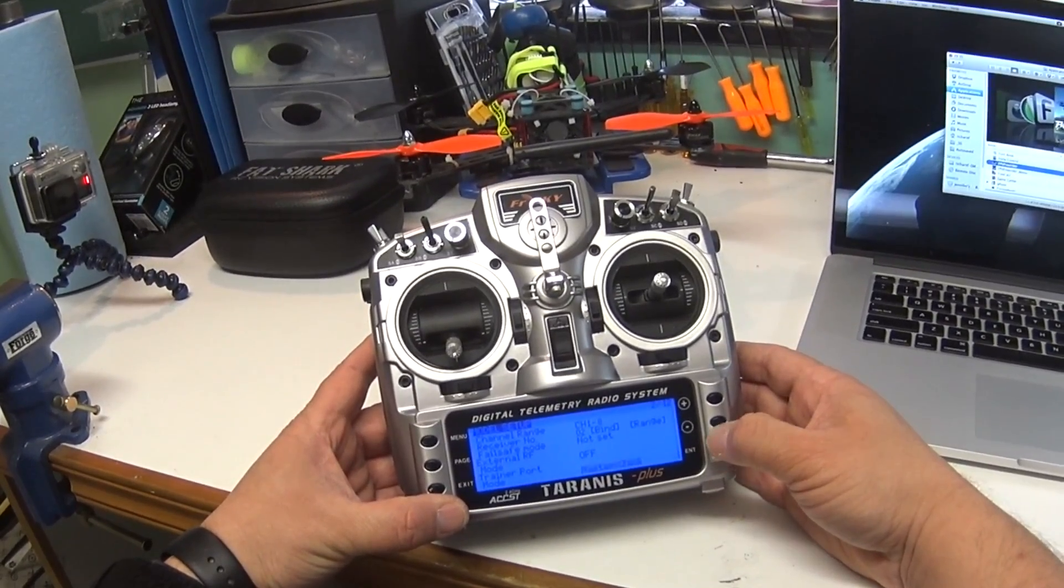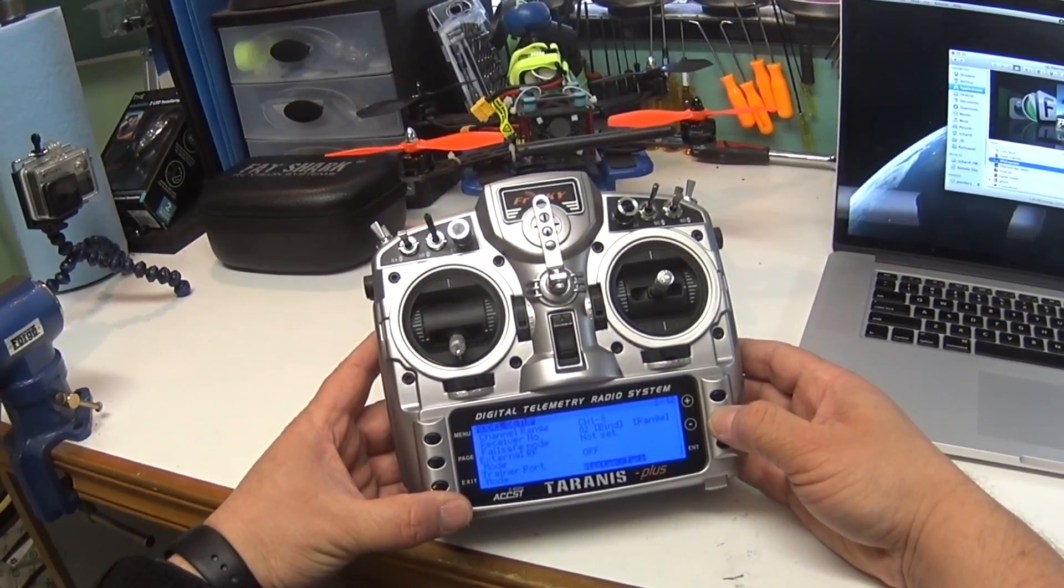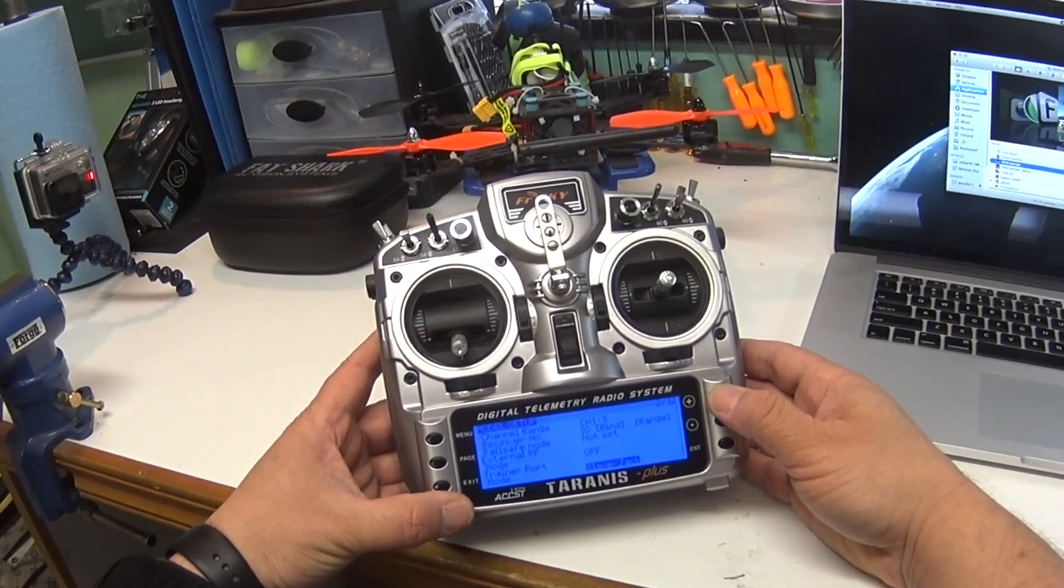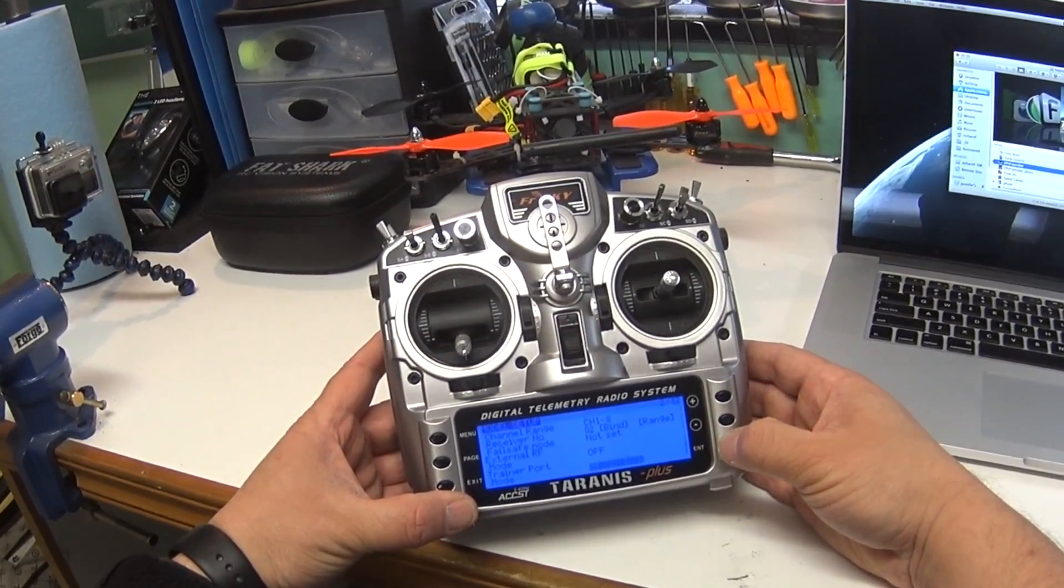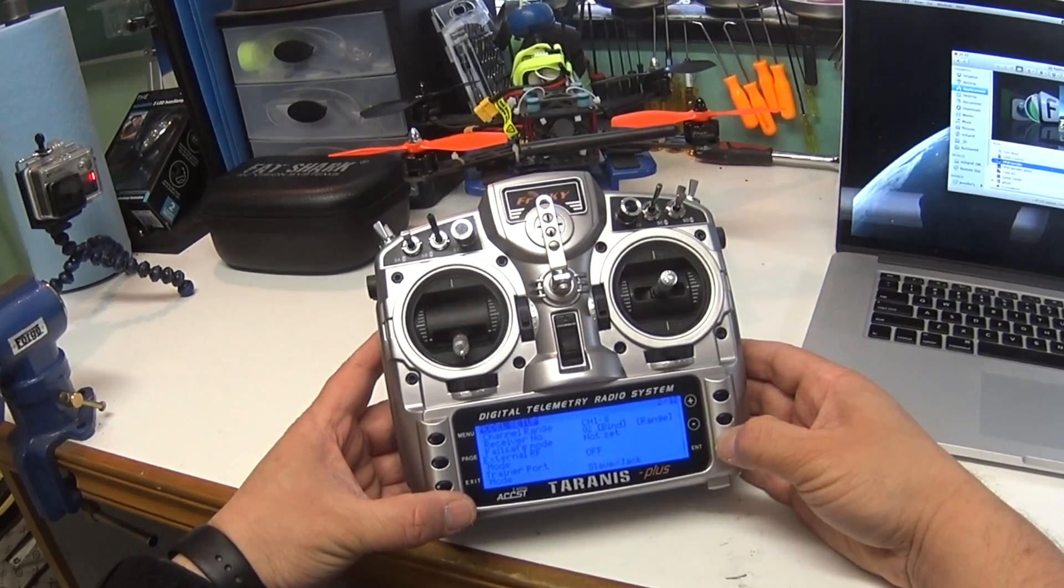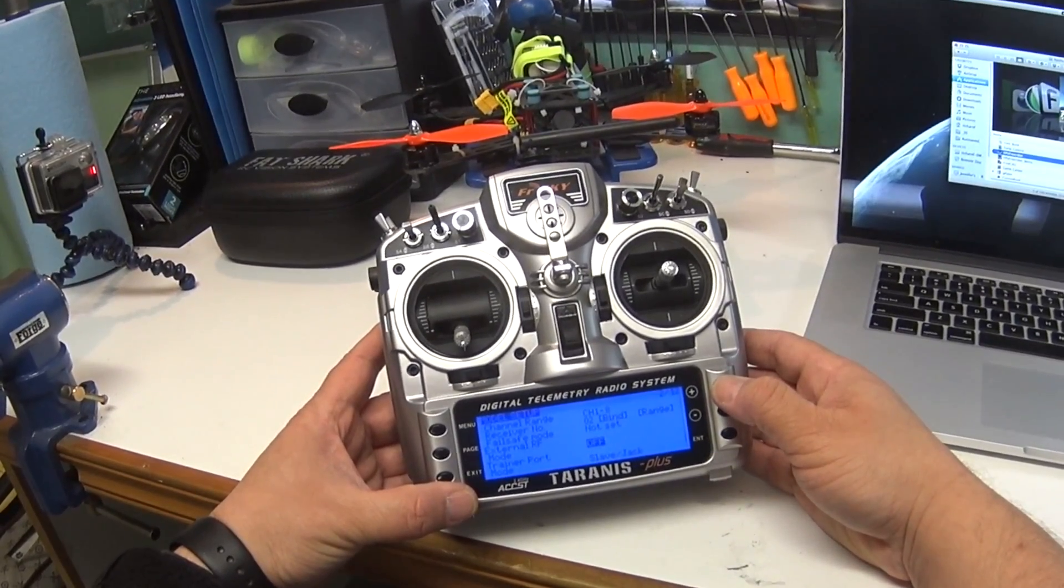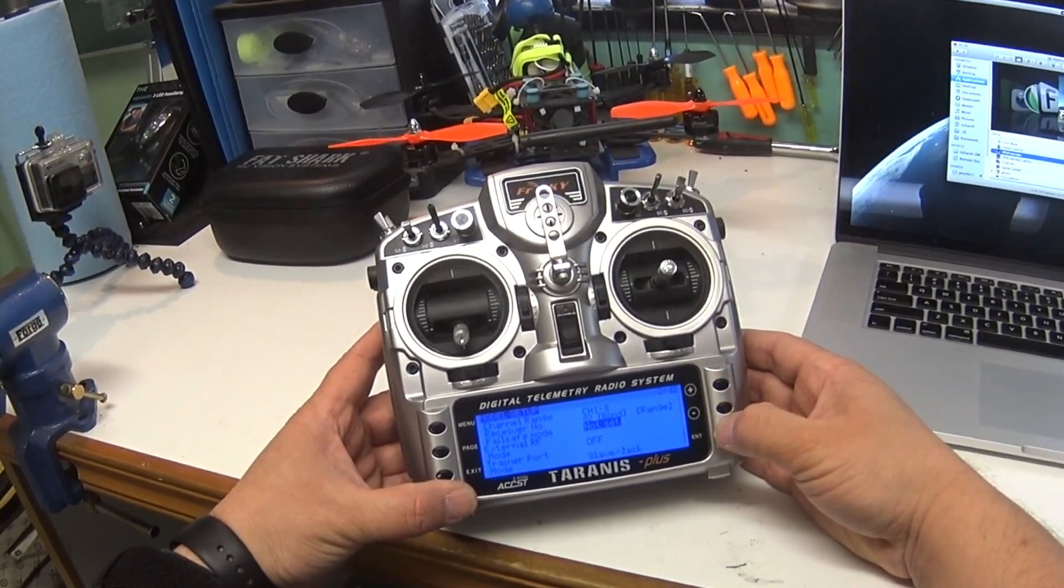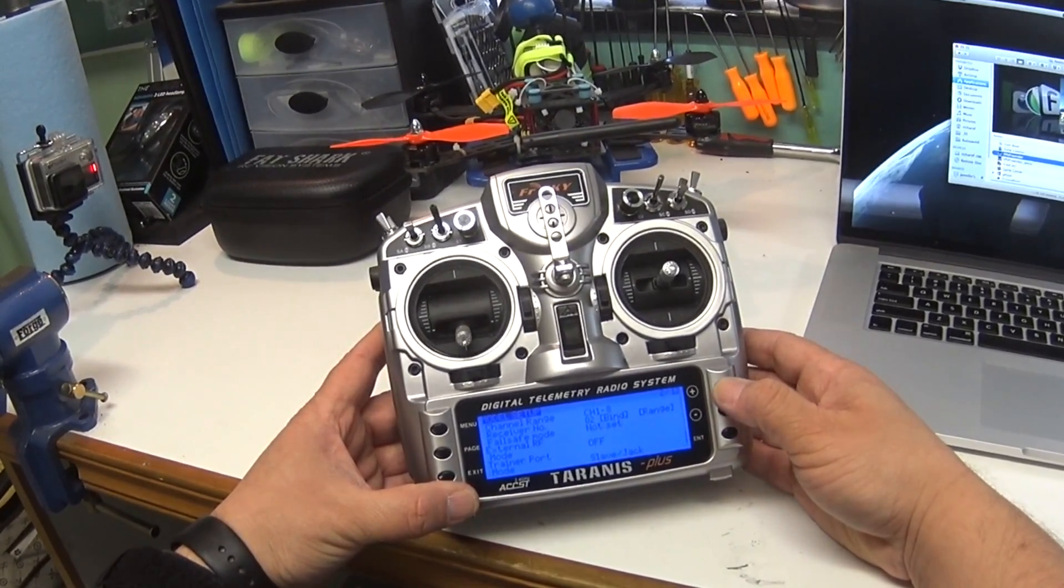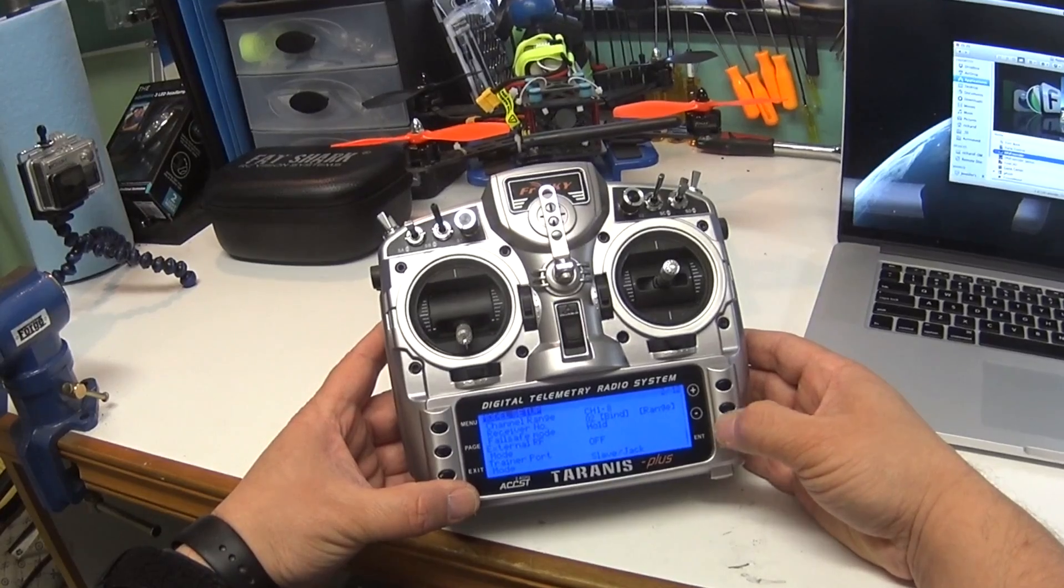Then I'll press the plus sign to get to the settings at the bottom, and the first thing I need to do is change that from master jack to slave. Once I've saved that, I'll just hit the plus sign a couple more times.